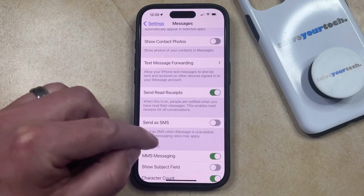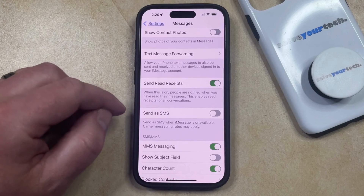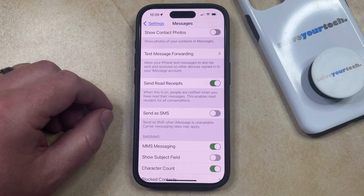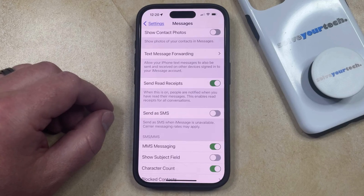And now, as it says underneath here, when this is on, people are notified when you have read their messages, and this enables read receipts for all conversations.